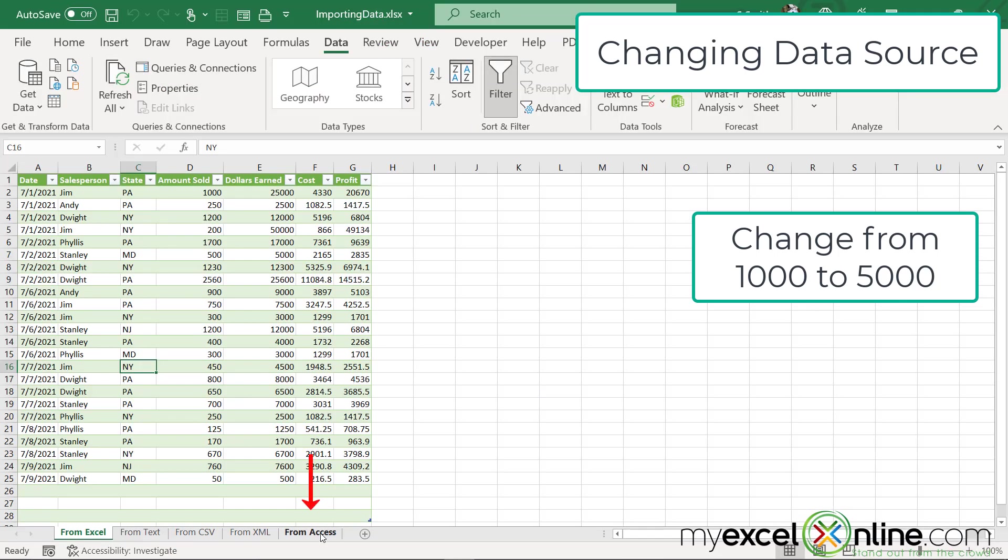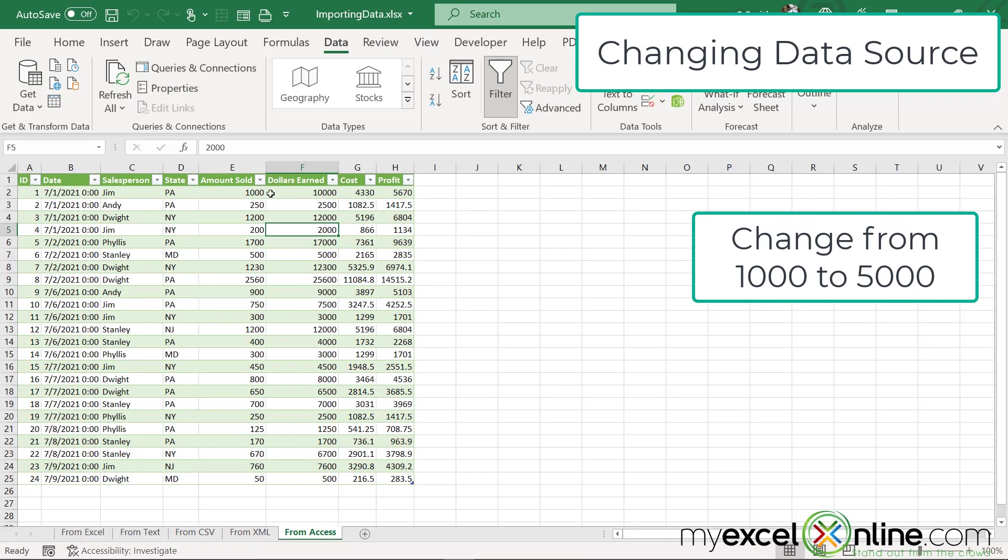go over here to my Access tab, and I will see right here, it looks like Jim sold a thousand, even though you just saw me update that number in Microsoft Access to 5,000.